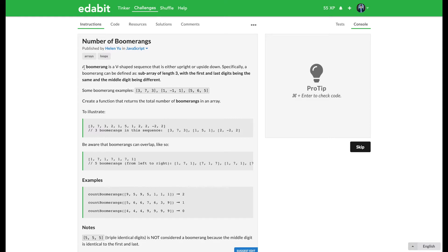A boomerang is a V-shaped sequence that is either upright or upside down. Specifically, a boomerang can be defined as a subarray of length three with the first and last digits being the same and the middle digit being different.